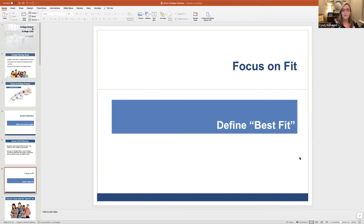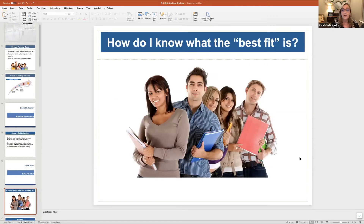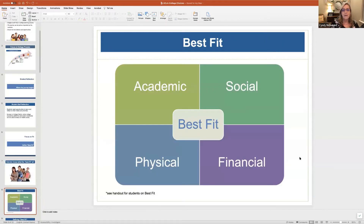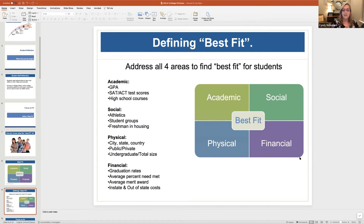The next part is to focus on fit — what that is and how to help students define the best fit. Best fit can be defined in lots of different ways, but one way that is easy to comprehend for students and parents is to think about it as a four-legged stool or a table. You have four aspects: the academic, the social, the physical, and the financial. When those are all given equal consideration and thought and preparation, then the center of the table or stool is your best fit.